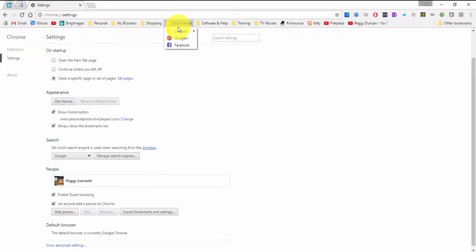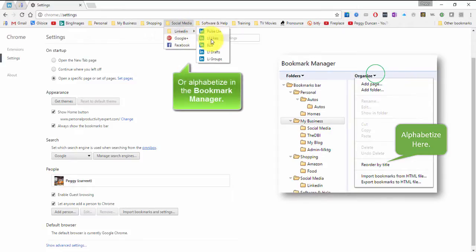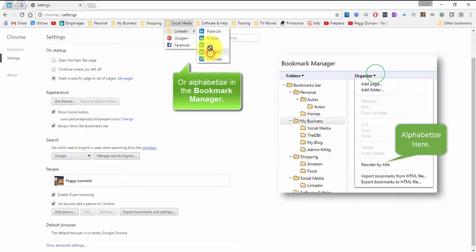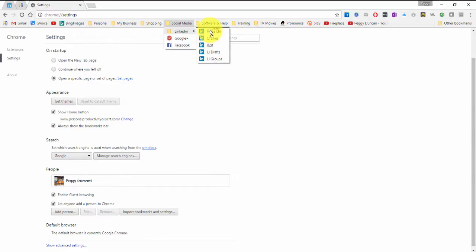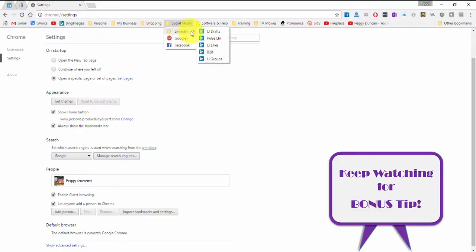When I click this and go to LinkedIn, I can rearrange these whichever way I want. I usually go to drafts because I'm writing articles. So I'll drag that to the top. And so there it is.